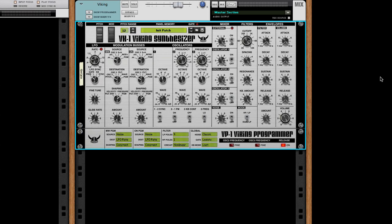Hello, this is Frank, and today I'm going to demonstrate a very exciting new feature that came with the latest update of the VK1 Viking Synthesizer by Blamsoft.